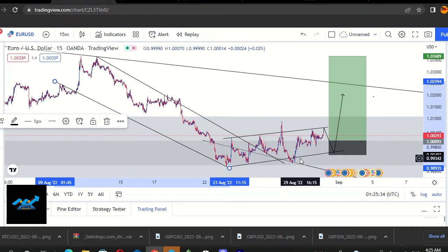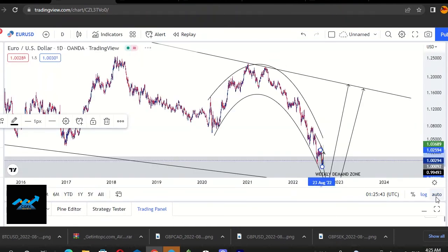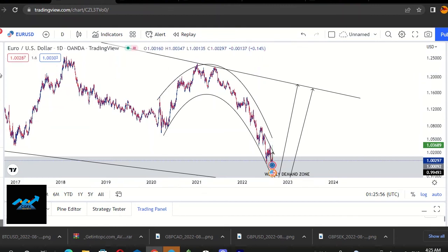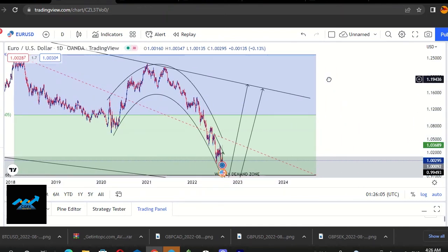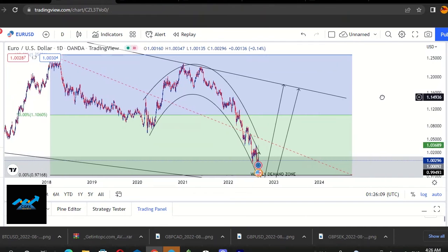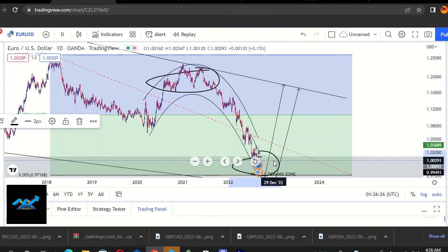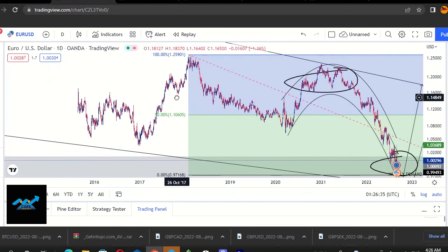Going back to confirm something on the daily time frame, I'm going to have my Fibonacci right here. The market has already left the supply zone, and we are in the demand zone right here, expecting to move up with this chart pattern — that adds up to our confirmations.